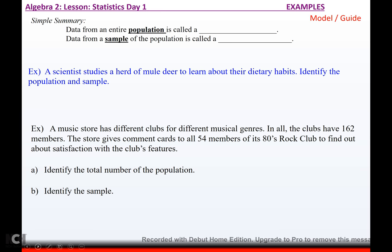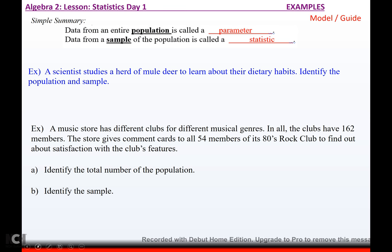Data from an entire population is called a parameter, while data from a sample of a population is called a statistic. For example, a scientist studies a herd of mule deer to learn about their dietary habits. The population is all mule deer; the sample is the mule deer in the specific herd he's studying. Another example: a music store has clubs with 162 total members, and gives comment cards to all 54 members of its 80s rock club to find out about satisfaction with the club's features.